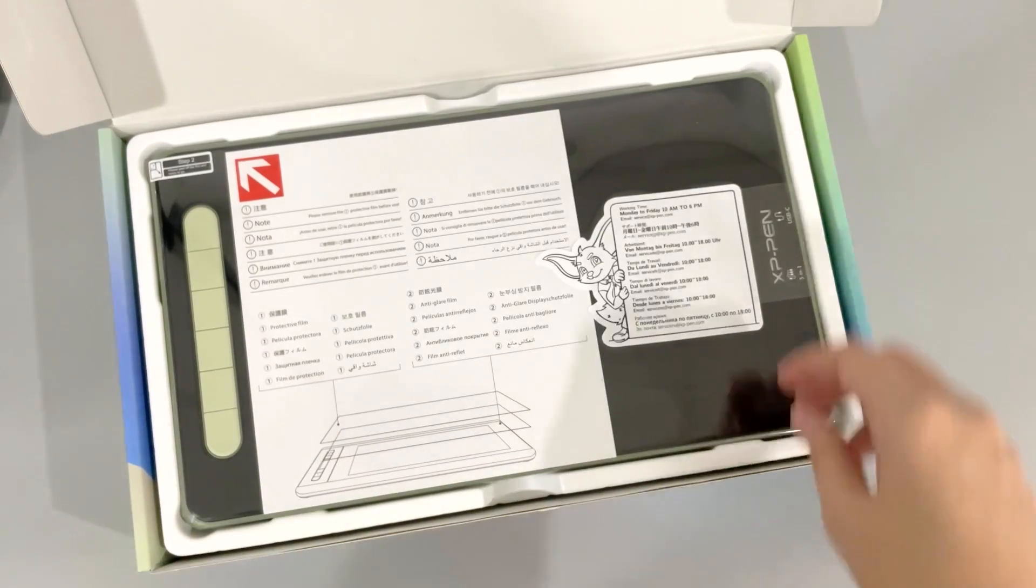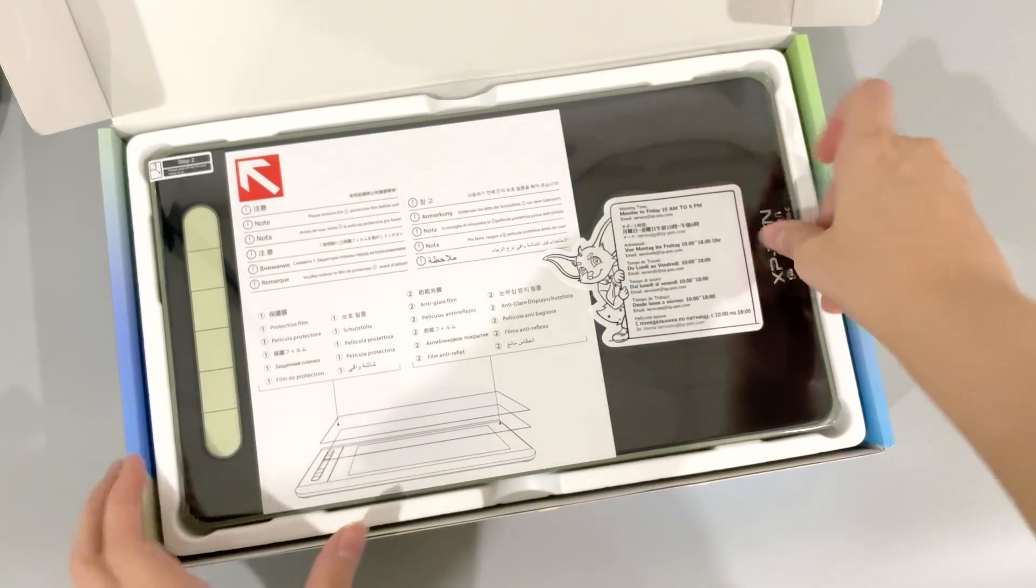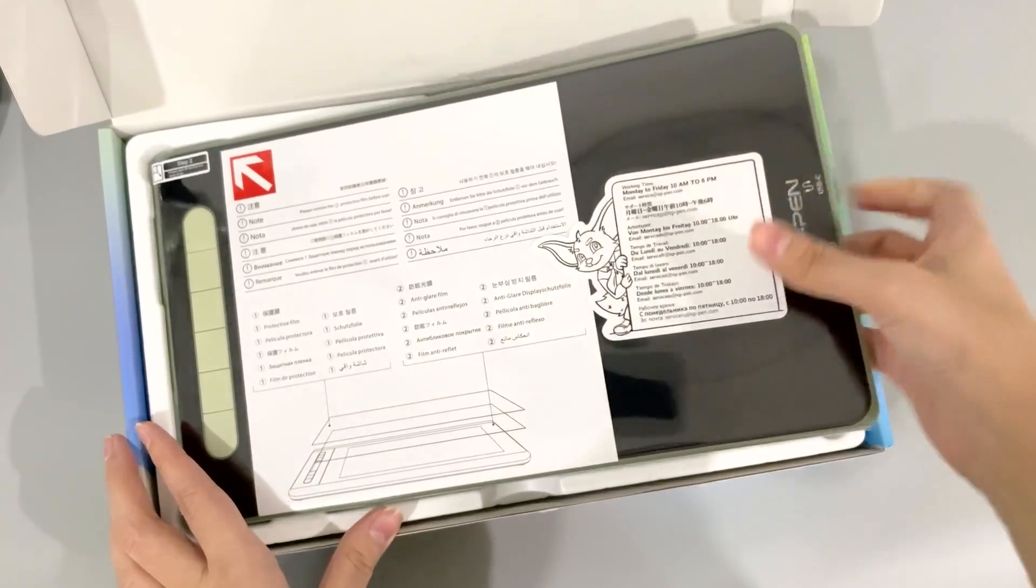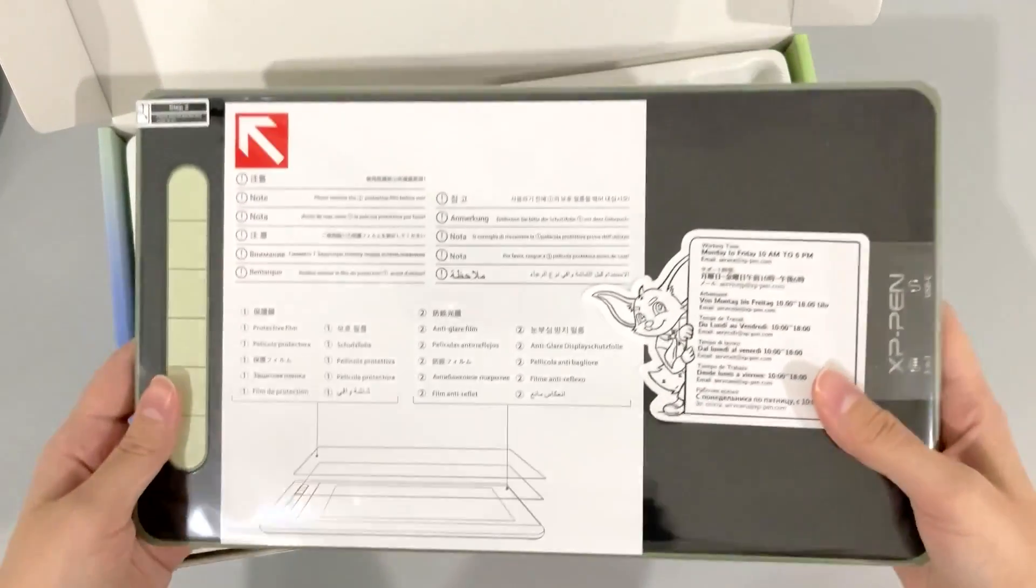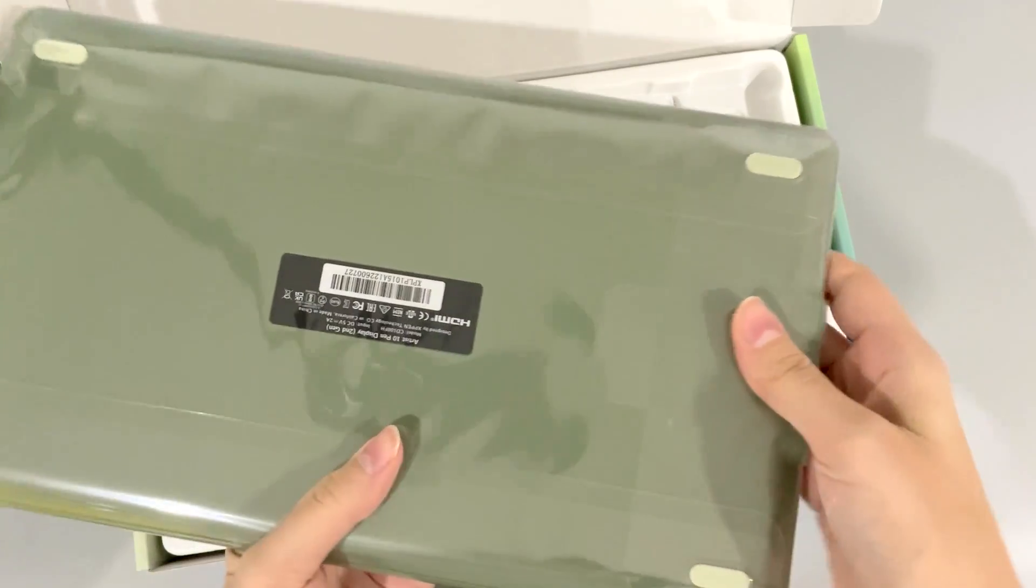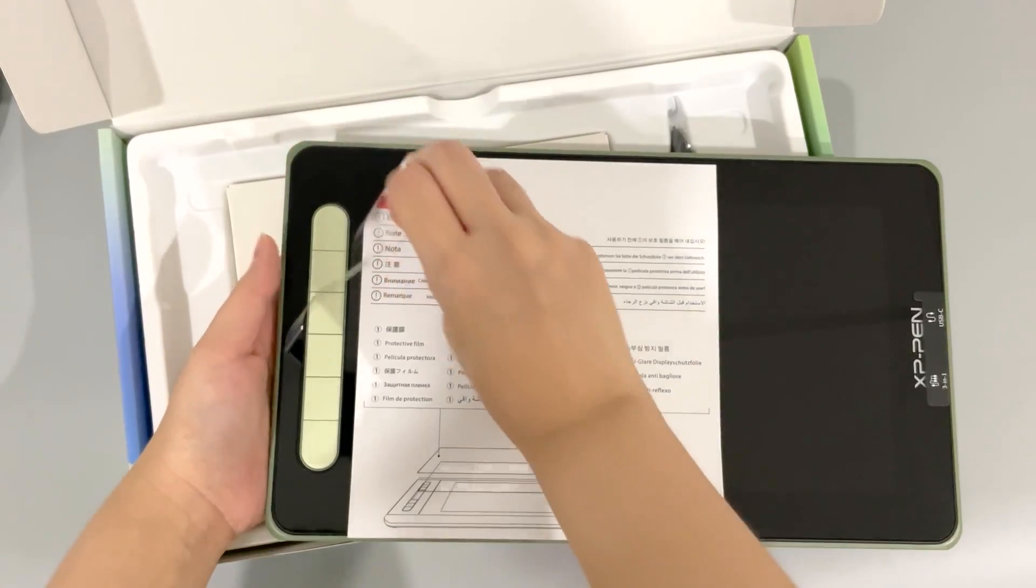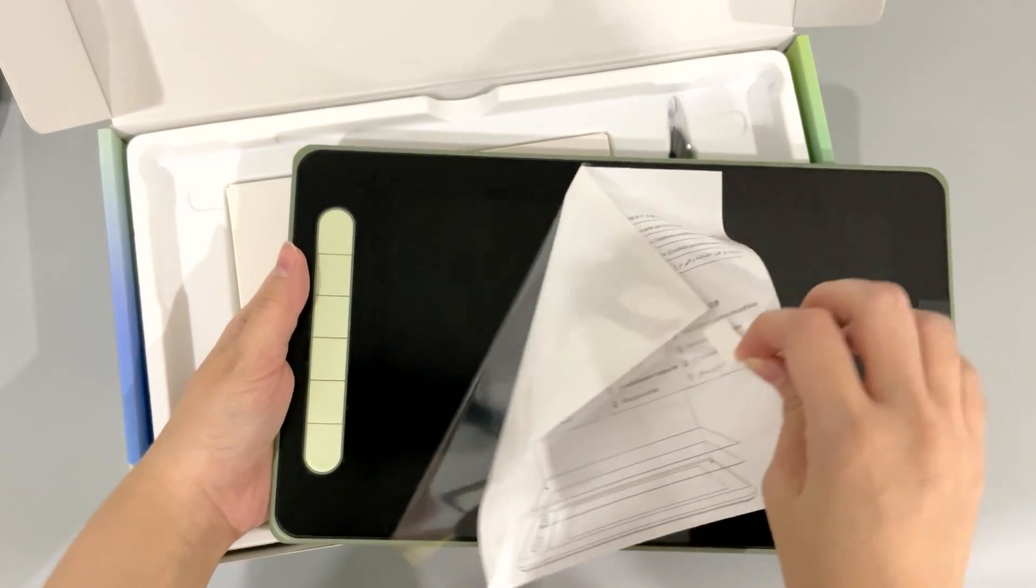But first off, let me show you what's inside the box. So this is the Artist 10 pen display, second generation. These come in four colors, just like the Deco series. They have black, pink, green, and blue.